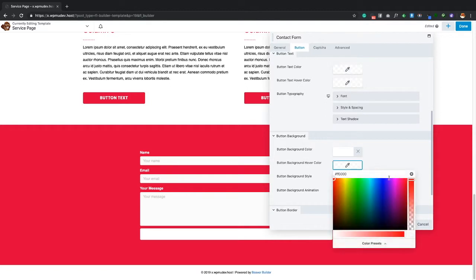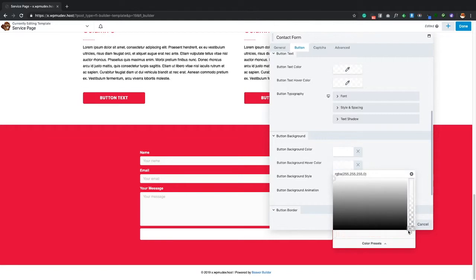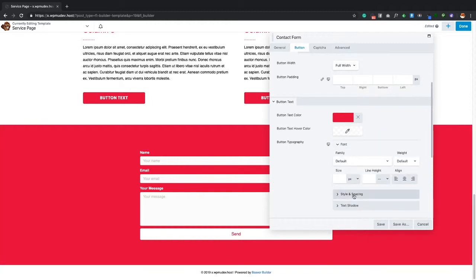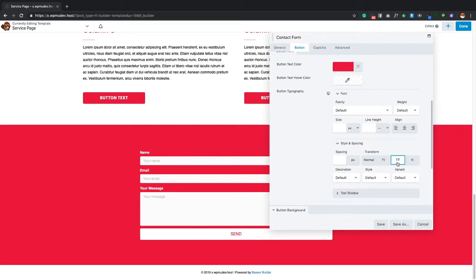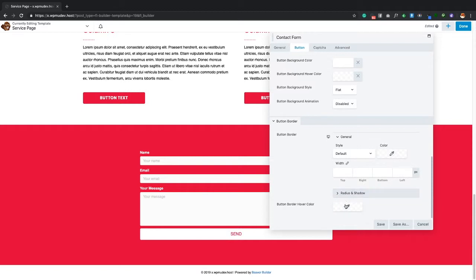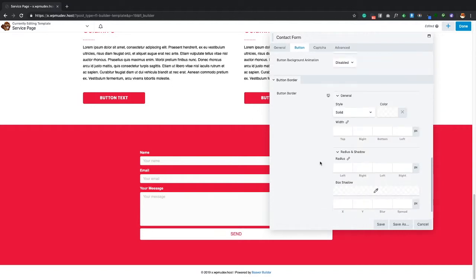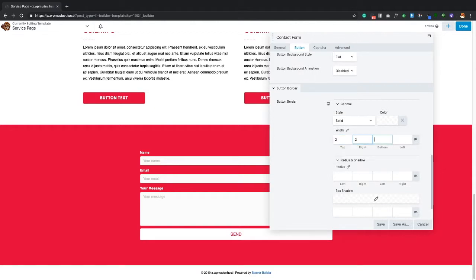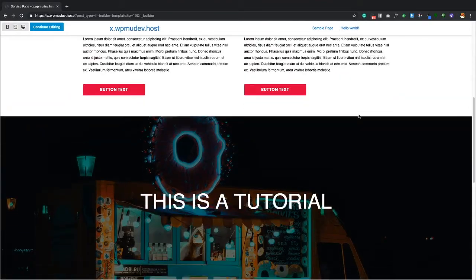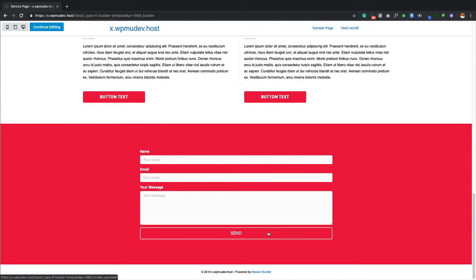The button text color is fine but the button itself — let's make it white with low opacity so it appears clear. Set the button text to uppercase using the text transform option. For button borders, on hover we want white and solid. Lower the opacity, set border radius to 2 on all sides, click Save, then preview. We can see 'I like turtles,' the background image, the columns, and the button hover effect.